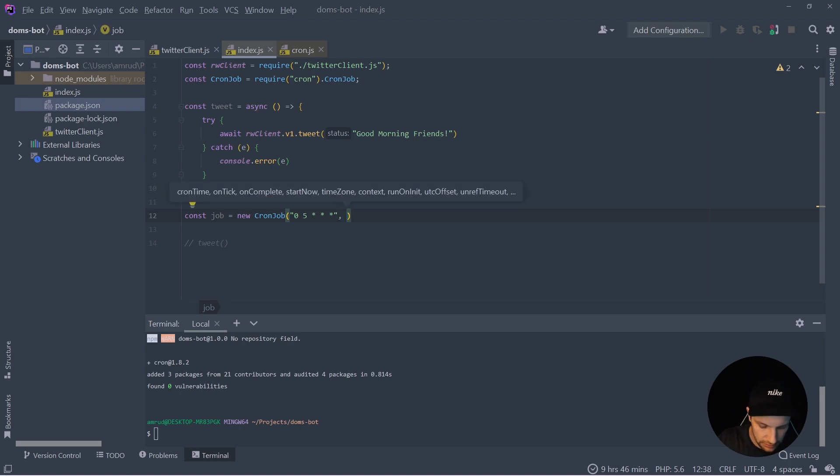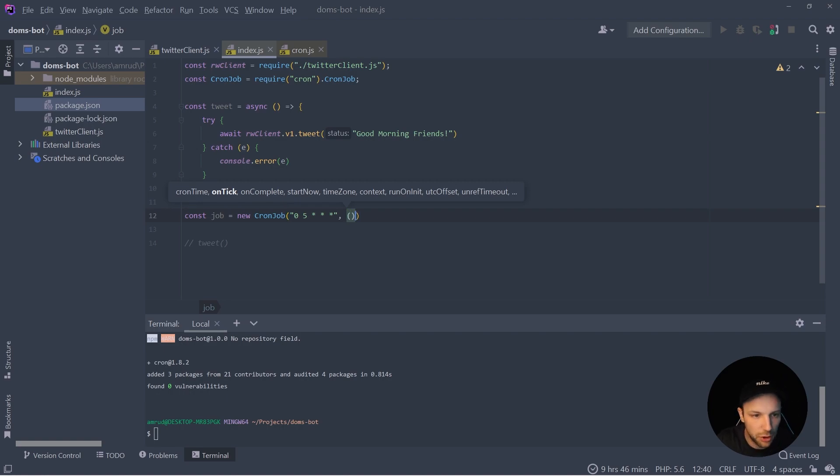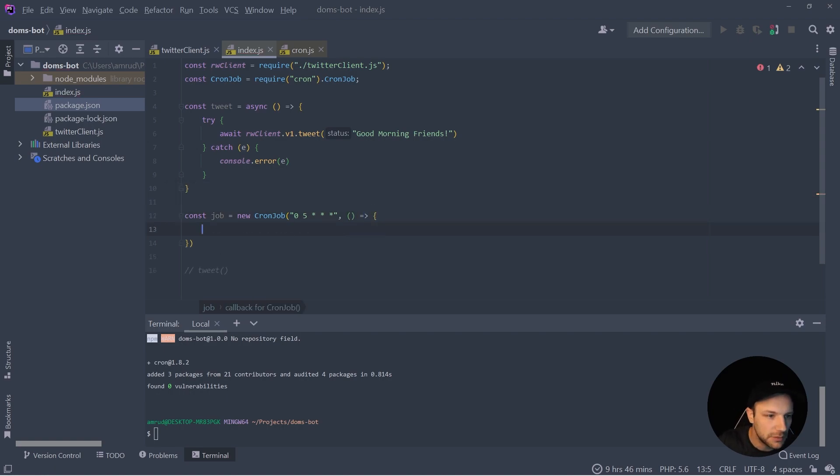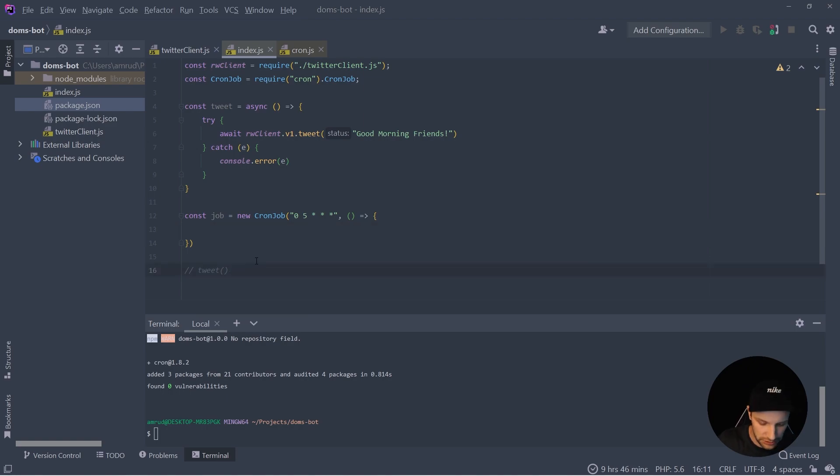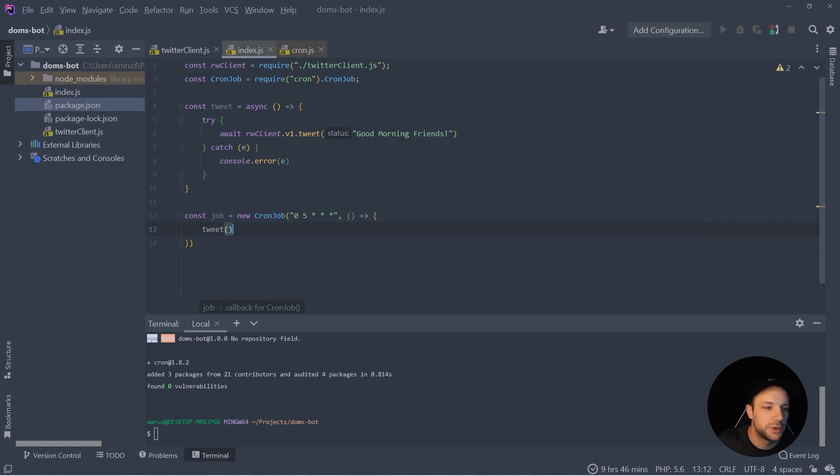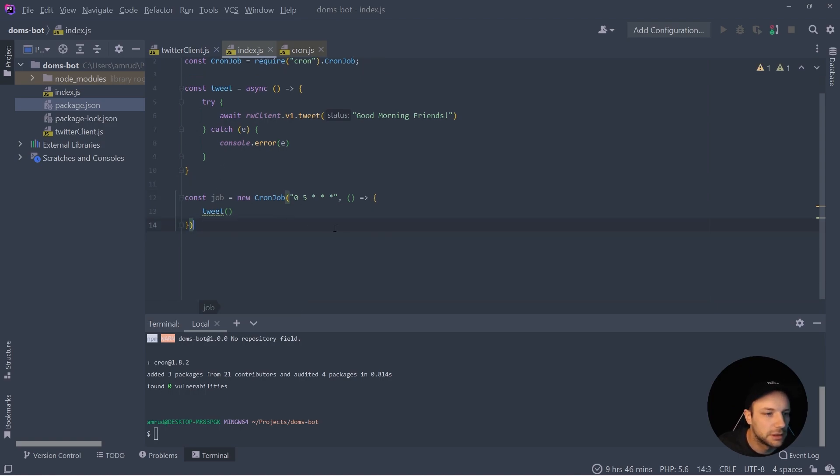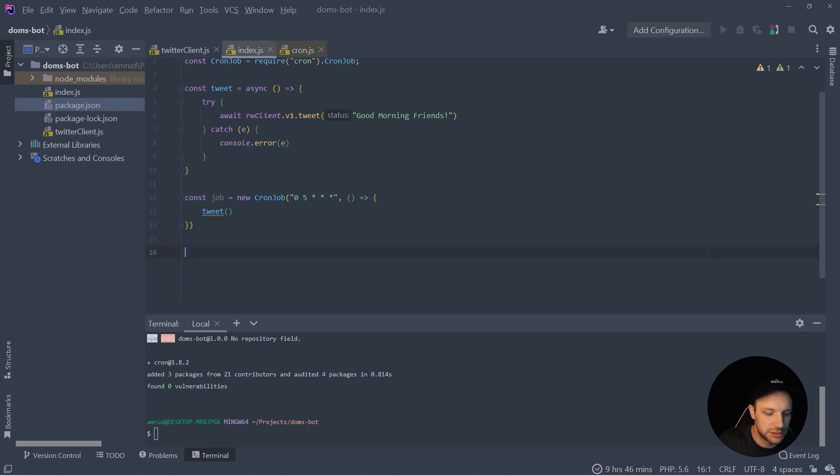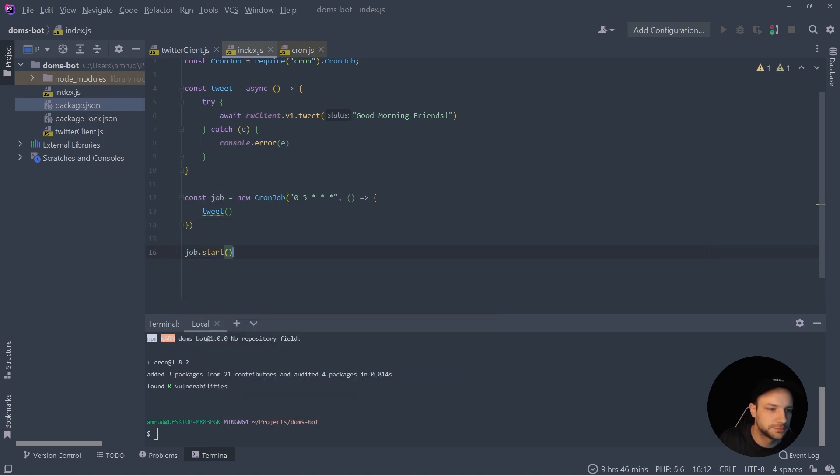And as a second param, we can pass a callback function. And all we got to do here inside is to call our tweet method. And the last step we need to do is actually to make job start.